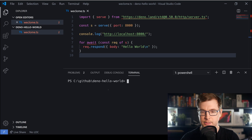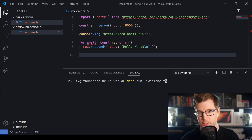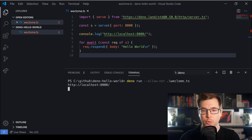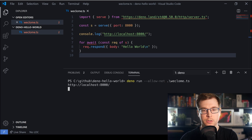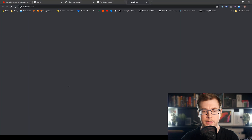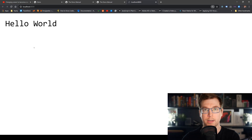After clearing the console, I'm going to pass the '--allow-net' flag in after the run command before specifying the file. When we hit enter we can see our console.log output, showing we're listening on port 8000. Opening a new browser and navigating there — yes, it works. We've got our Hello World and everything is working.